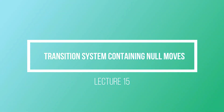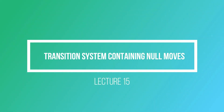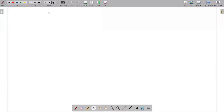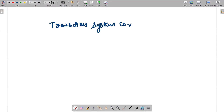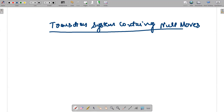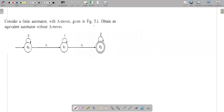We will have a transition system containing null moves — an NFA will be given to us. There are four basic steps to convert it that we will be discussing in today's video. We have a transition system containing null moves.